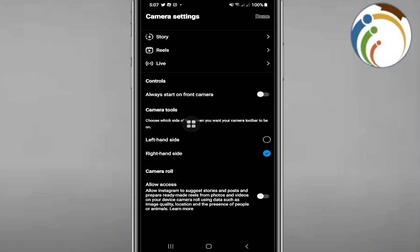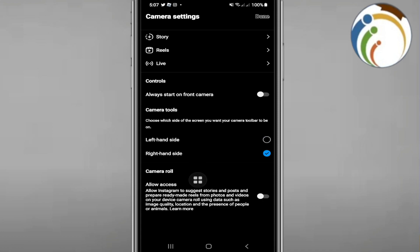Then you can set it to left hand side or right hand side, and that's all guys. Now we'll click on Done. Hope you understood this video.